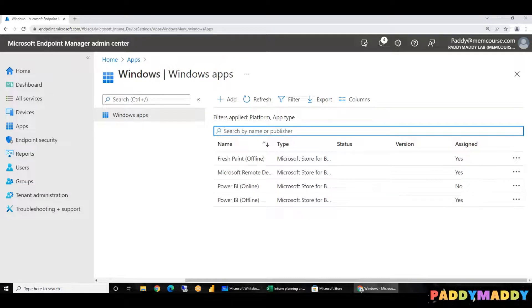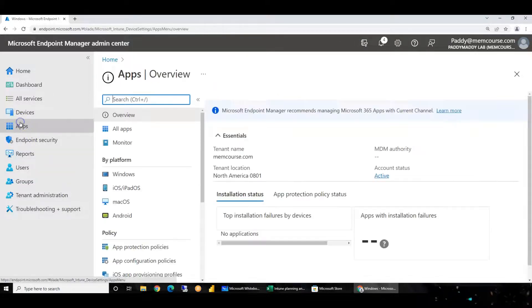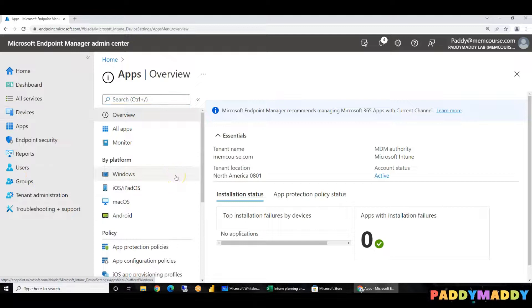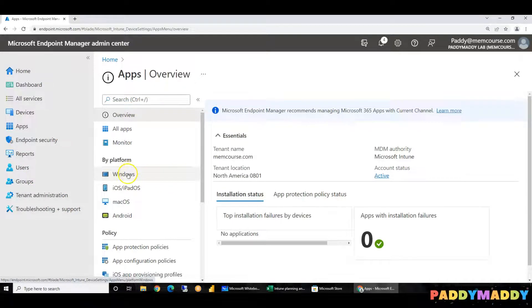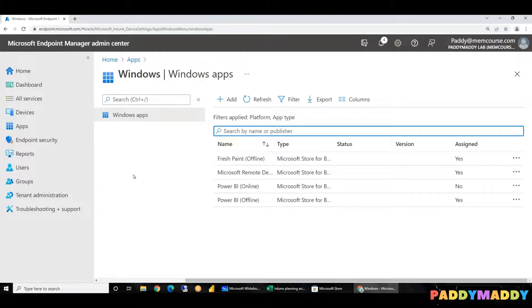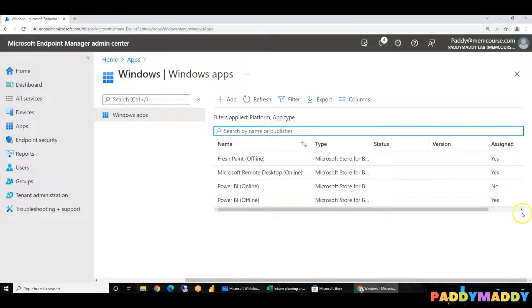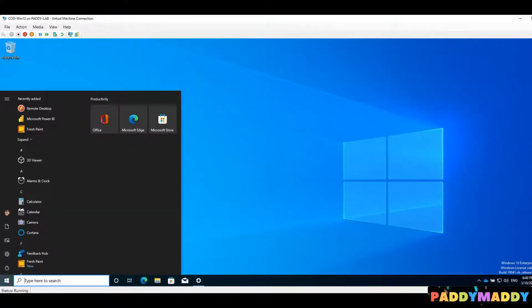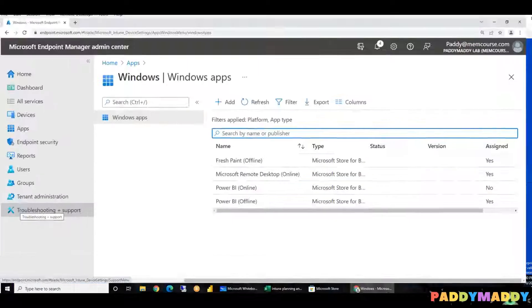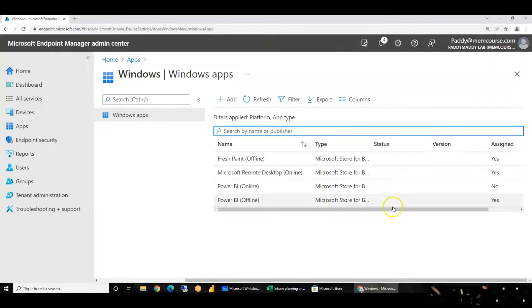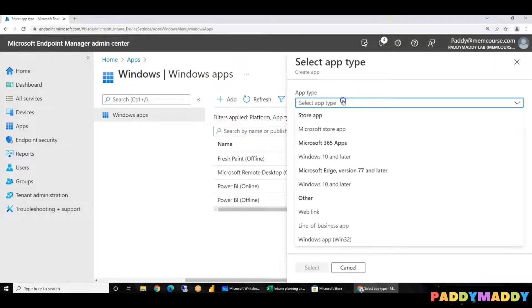Hello friends. We are in the application deployment section. In the previous lecture, we chose Microsoft Store applications. We will show you a video close to 15 minutes. We will deploy these store applications. We have three applications in the client machine. Now we will choose Microsoft 365 applications.